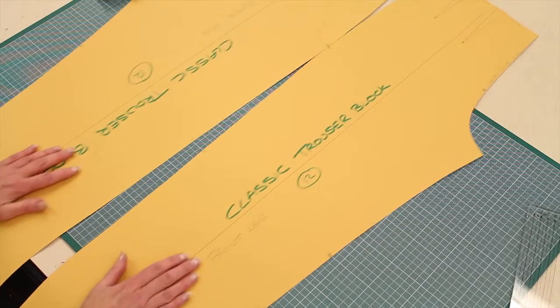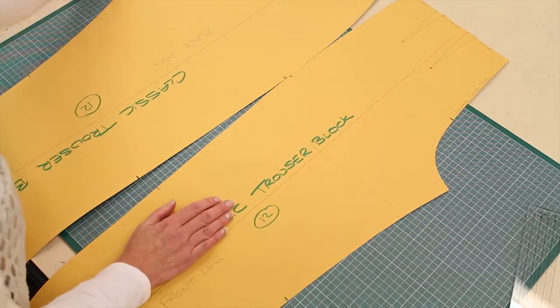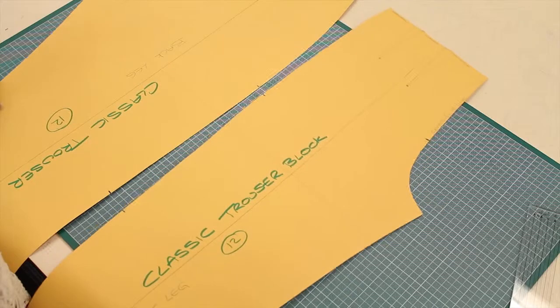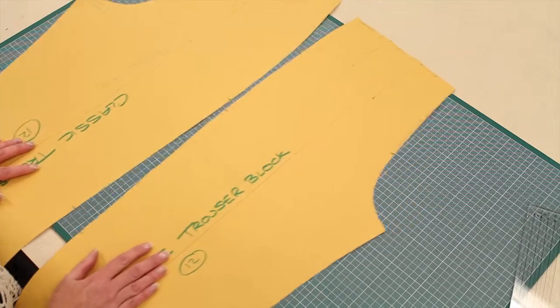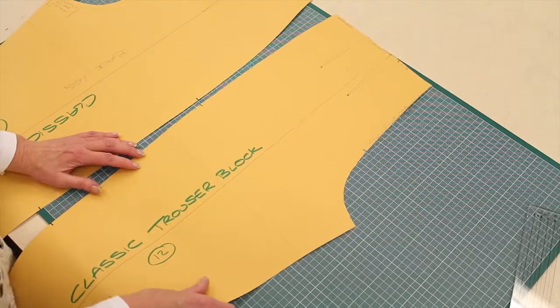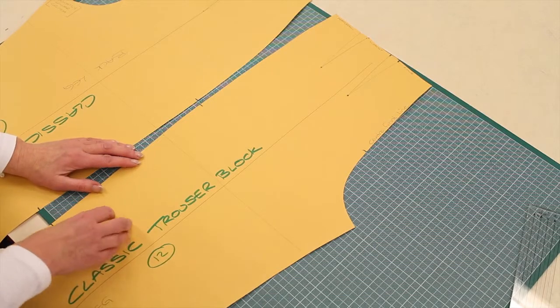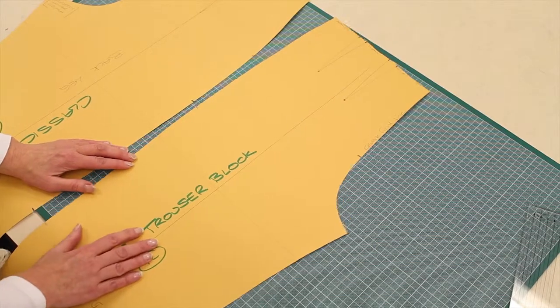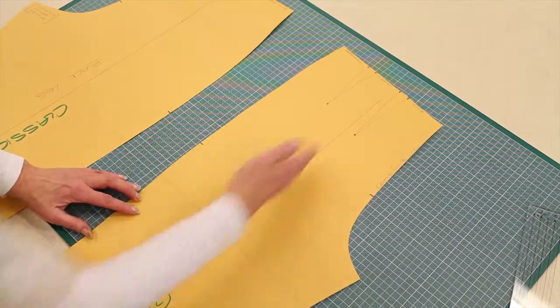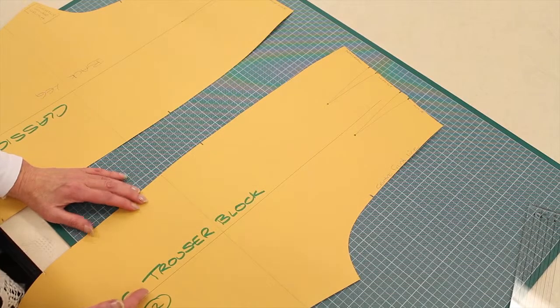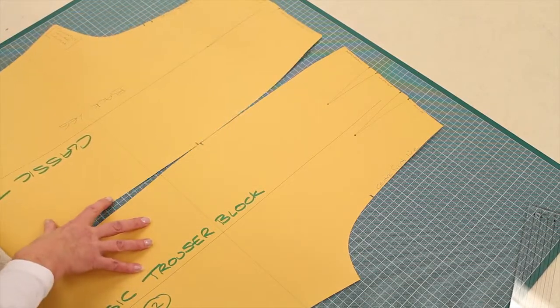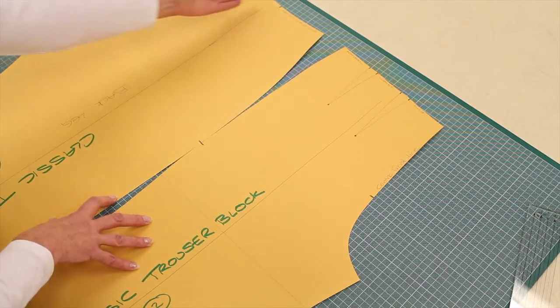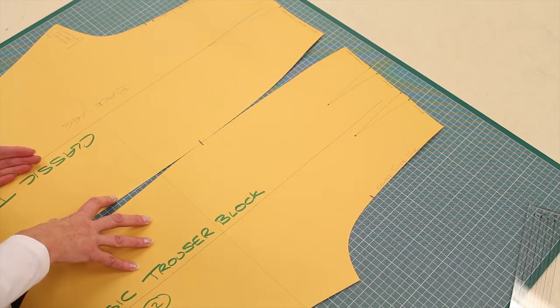I just want to say again with a trouser, we're working square again, where you have the grain line running down the front of the trouser leg or running down the back of the trouser leg.